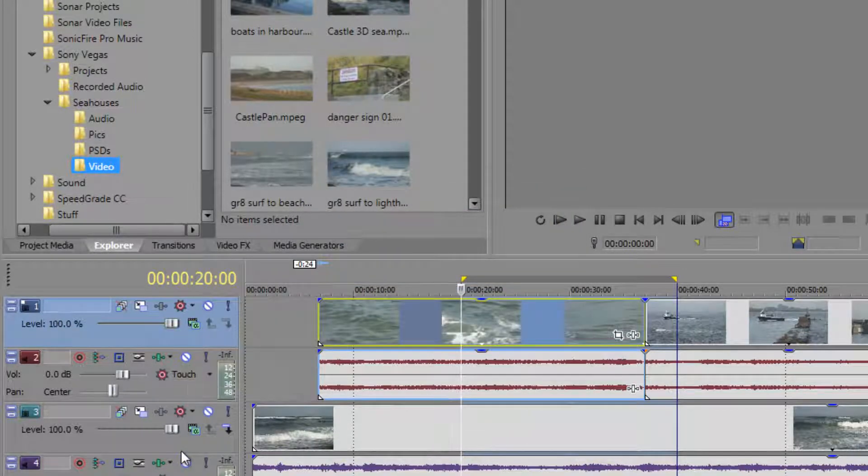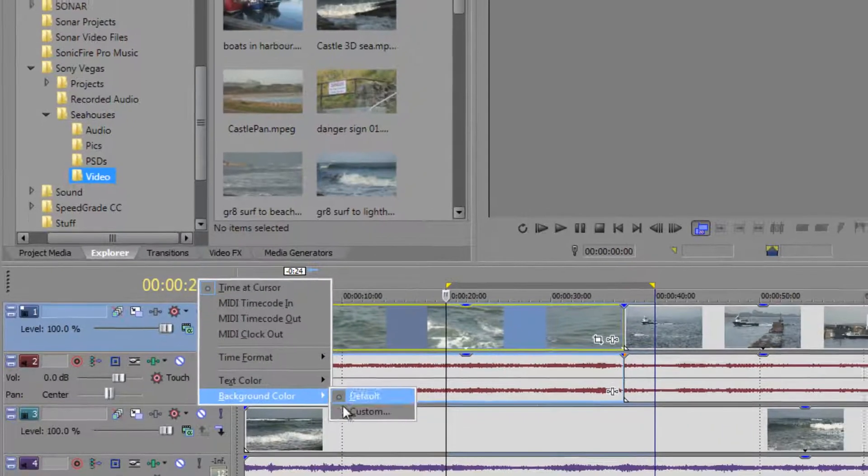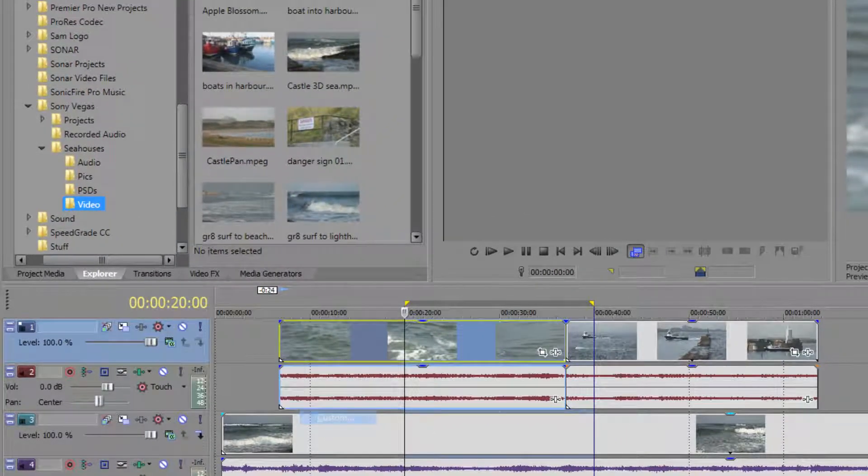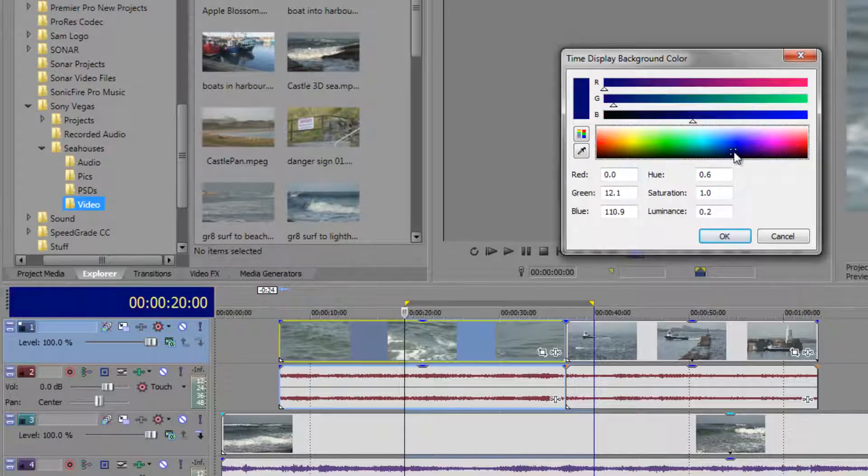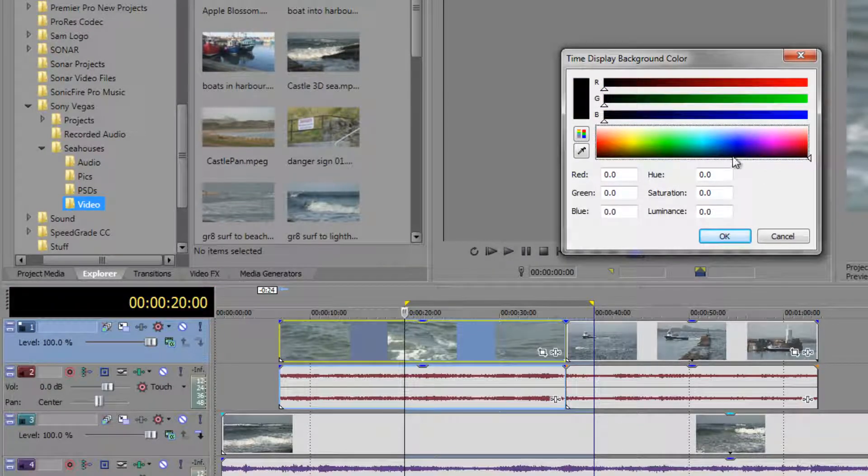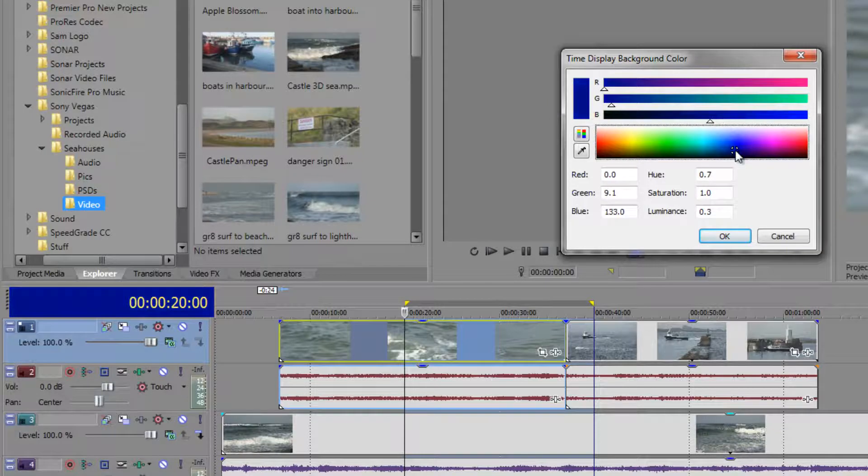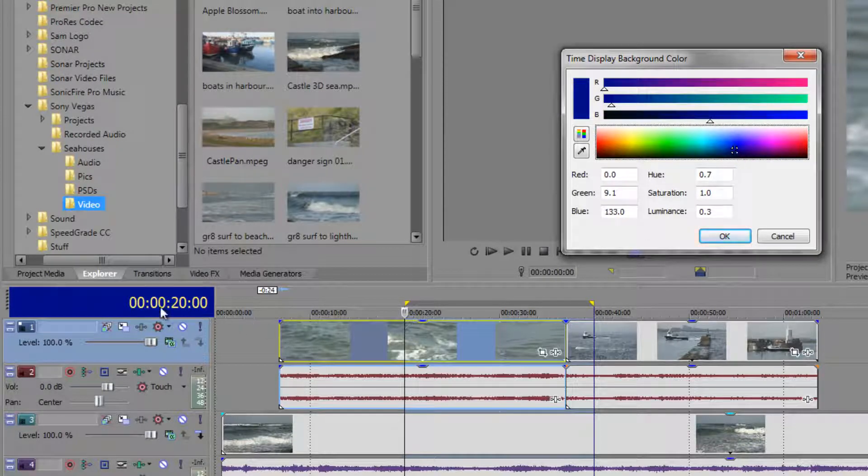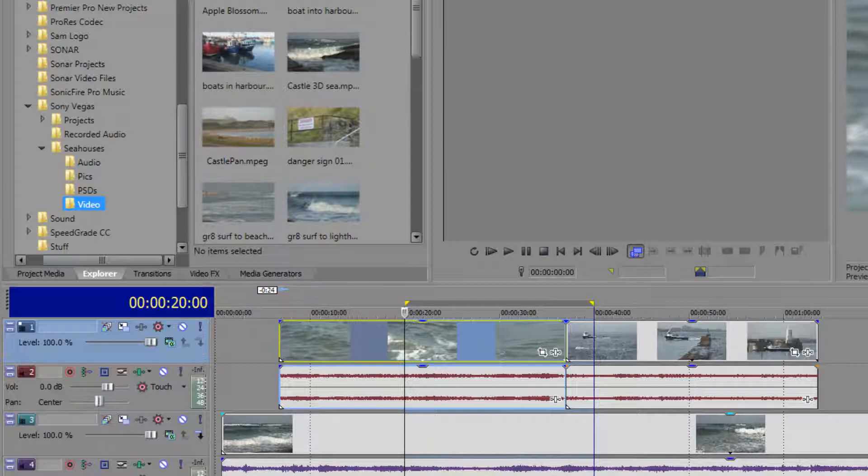But to draw attention to it even more you can right click again and notice the background colour can be changed so I can go to a different background colour if I feel that that's going to draw attention to it even more so a dark blue actually draws attention to the time even better than the default so if I click OK.